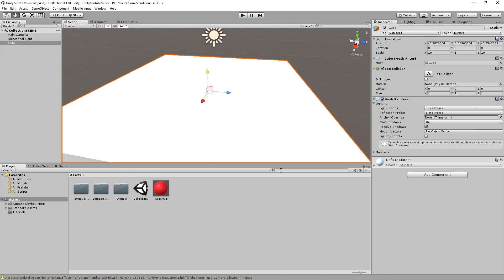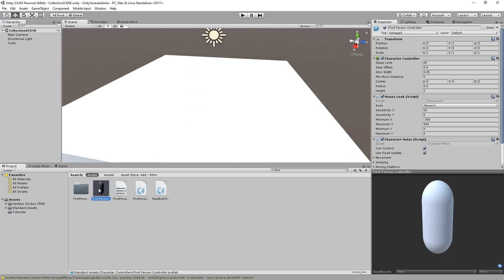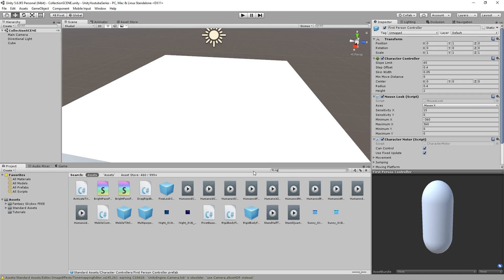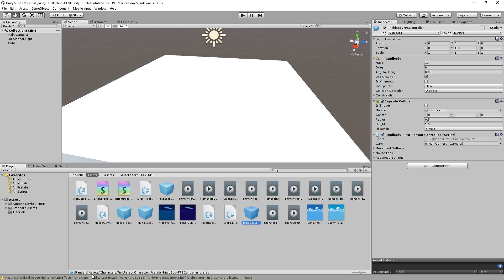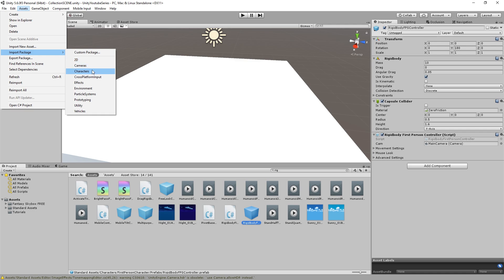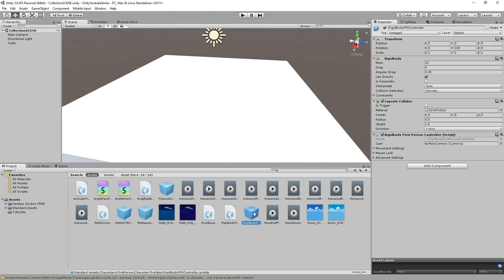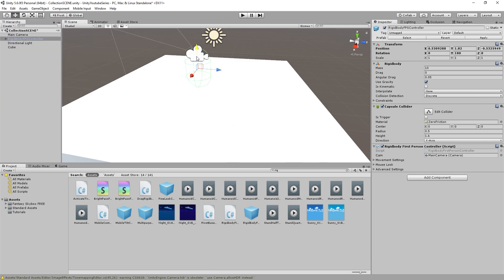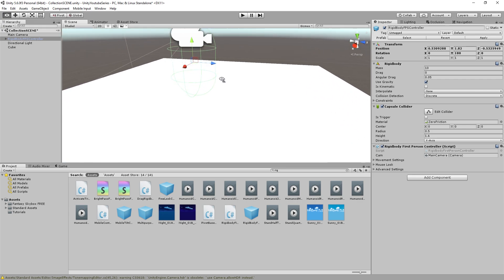We'll have this here and just bring in the first person controller — actually we'll go for the RigidBody FPS controller. If I've got it imported, there we go. If you haven't imported it, it'll be in Assets > Import Package, and I think it is in Characters. You should be able to type it in there and it will come through.